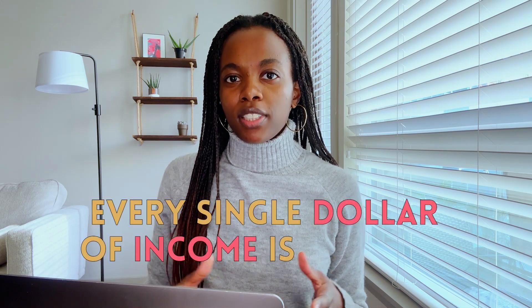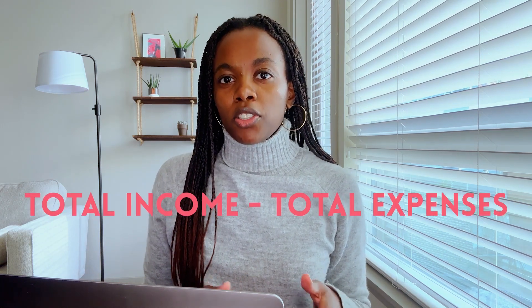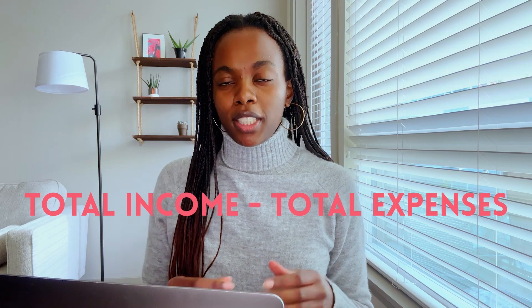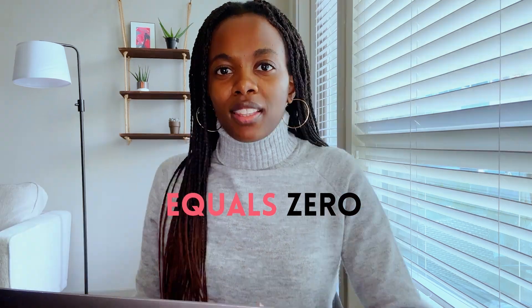And the simplicity of the 50-30-20 method has its limitations. For those reasons, I would recommend zero-based budgeting, which is the second major budgeting method. In zero-based budgeting, every single dollar of income is assigned a specific role, whether that be to go toward your savings, your debt repayment, your bills, your groceries—every single dollar of income is accounted for. This means that at the end of the month, your total income minus your total expenses equals zero.